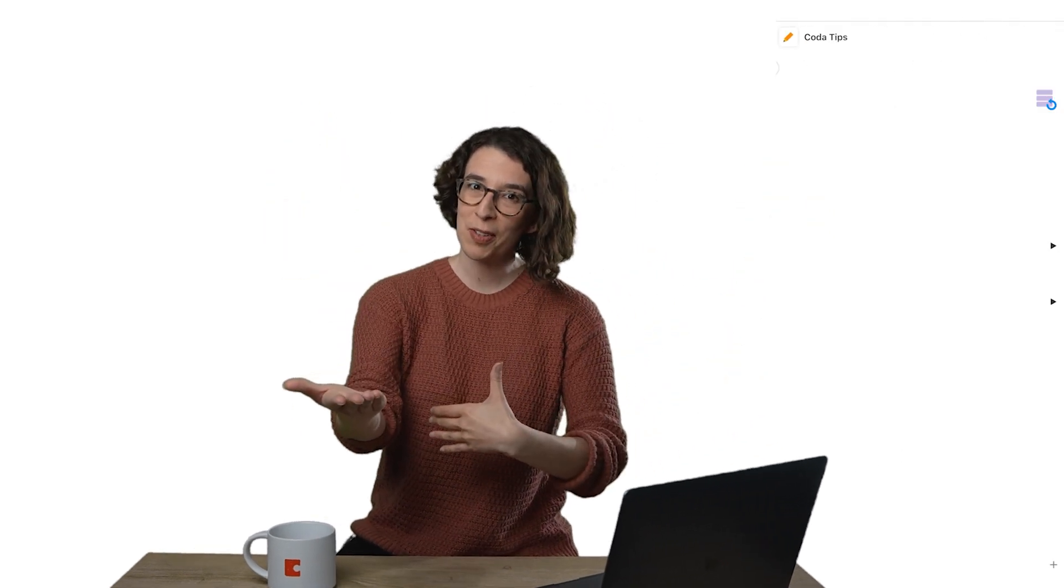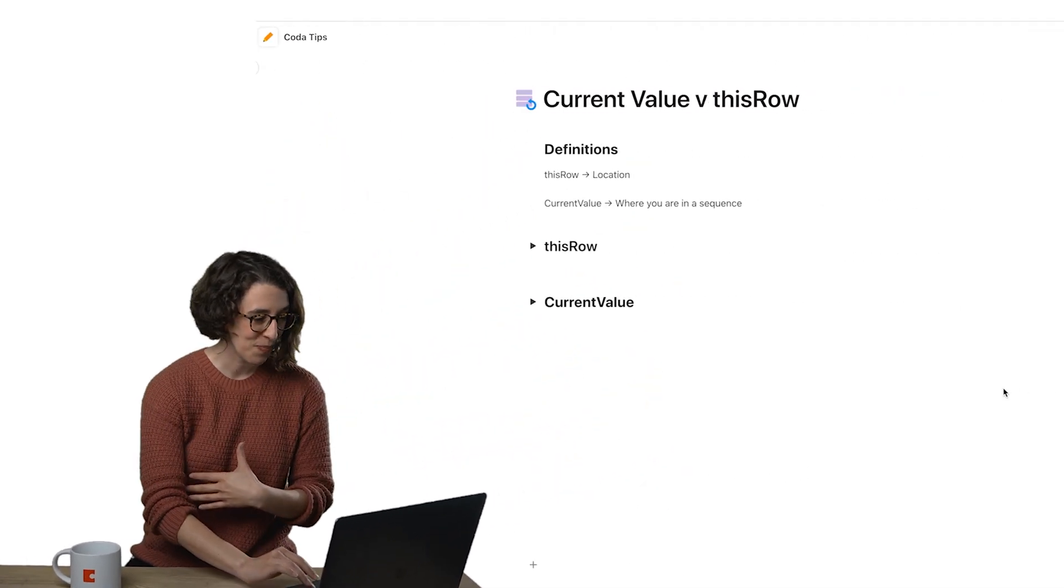This row is all about location. I'm pulling out information from the row that I'm in. It's what and where and when is what we're dealing with. So let's take a look at an example.